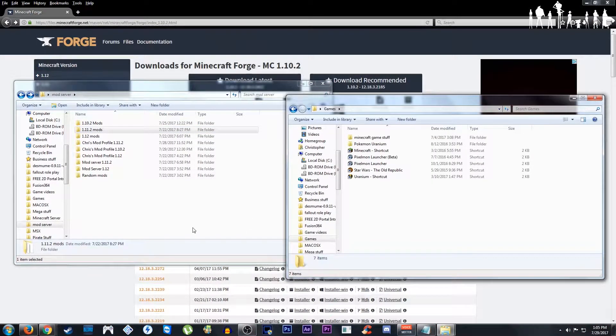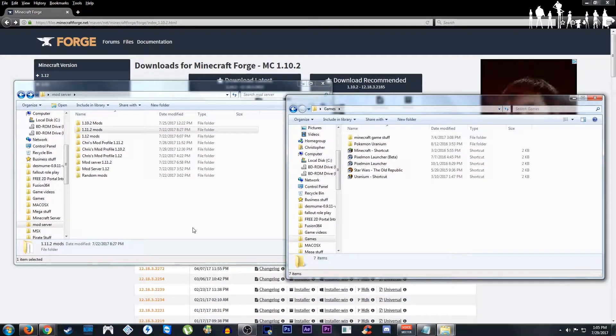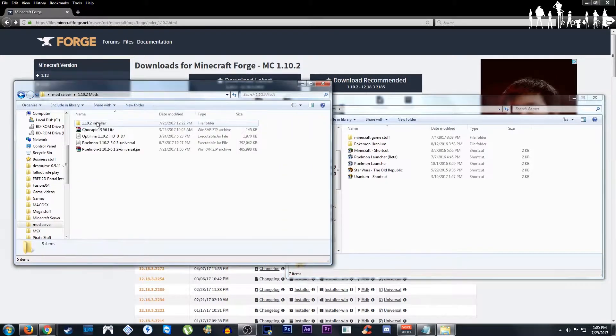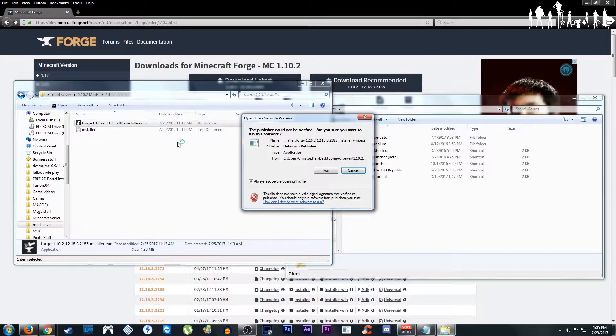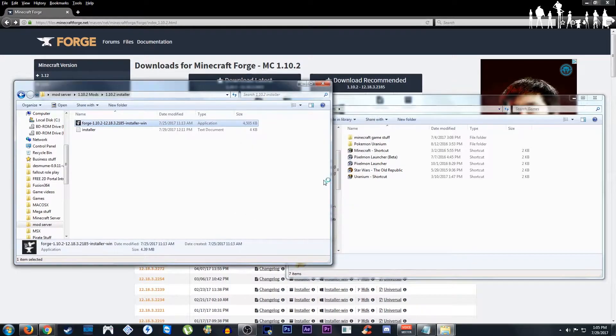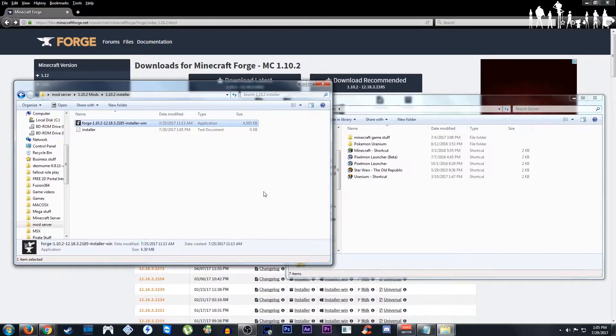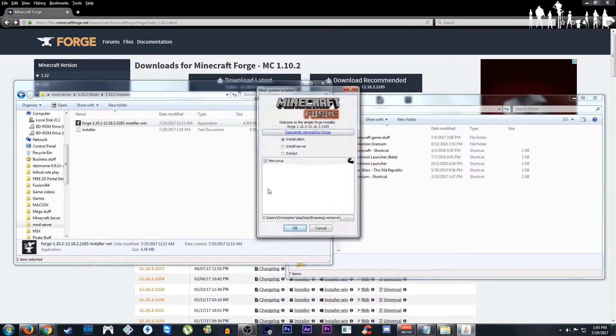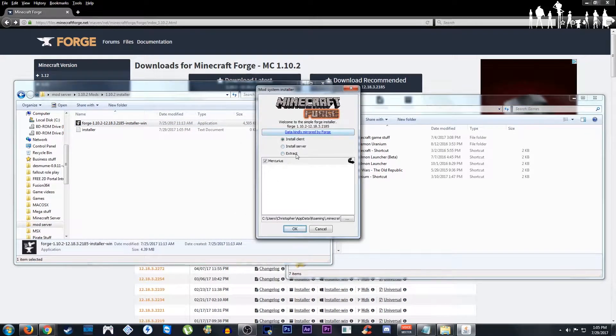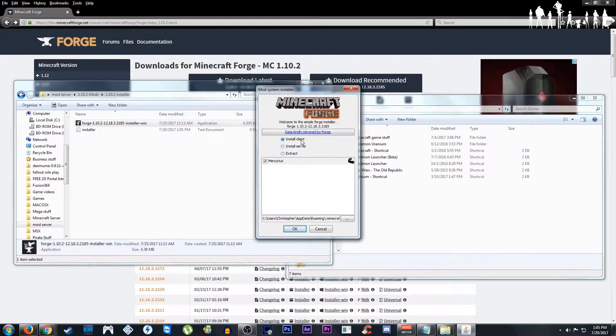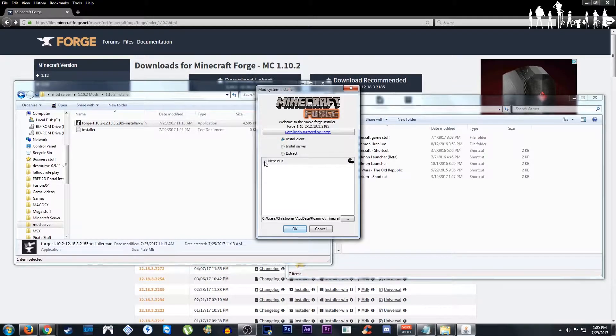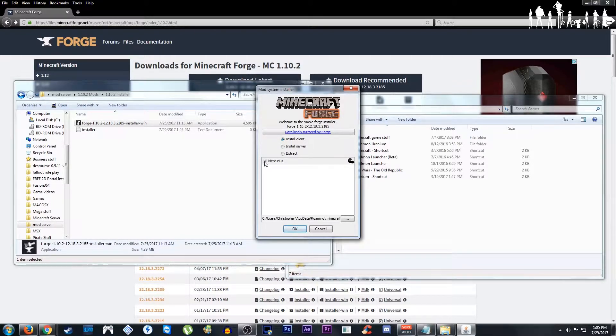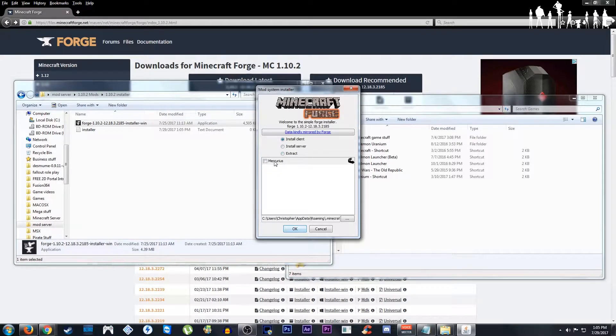Now once that's done we need to install Forge itself from the program we just got. Gonna open that up. We want to install client. You don't need this mod if you don't want it, so if you just want a little extra space not be taken up, just leave that unchecked. This just takes statistics.